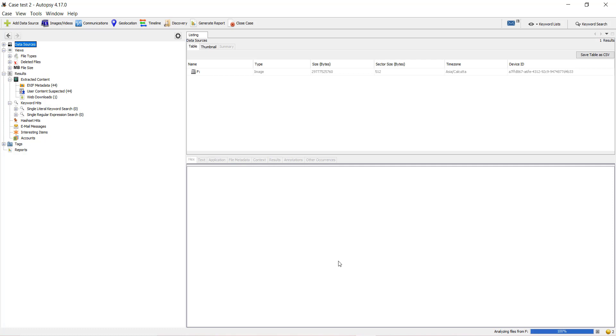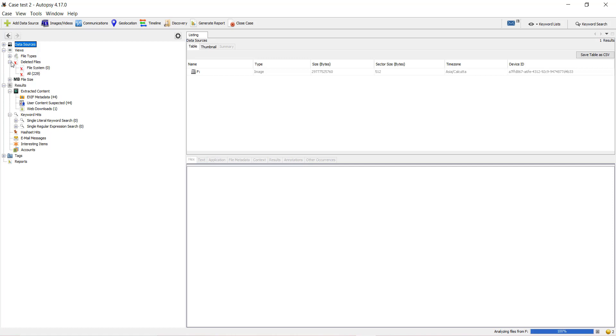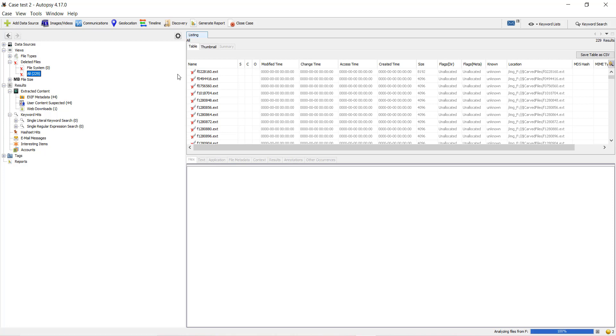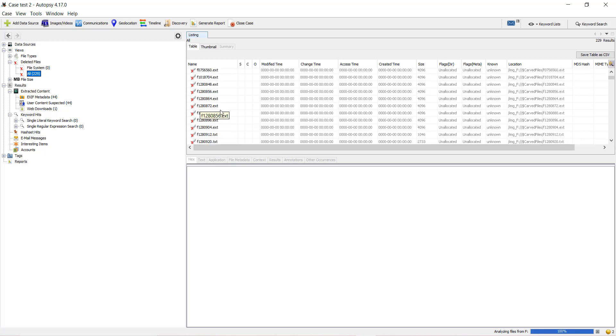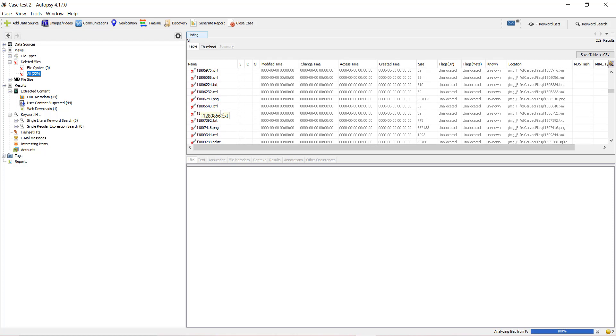My analysis has been completed, 100%. I will go and check if I get any deleted file or not. Deleted files. Yes, I have in all 229 deleted files. If I click on that, you can see all the deleted files over here.